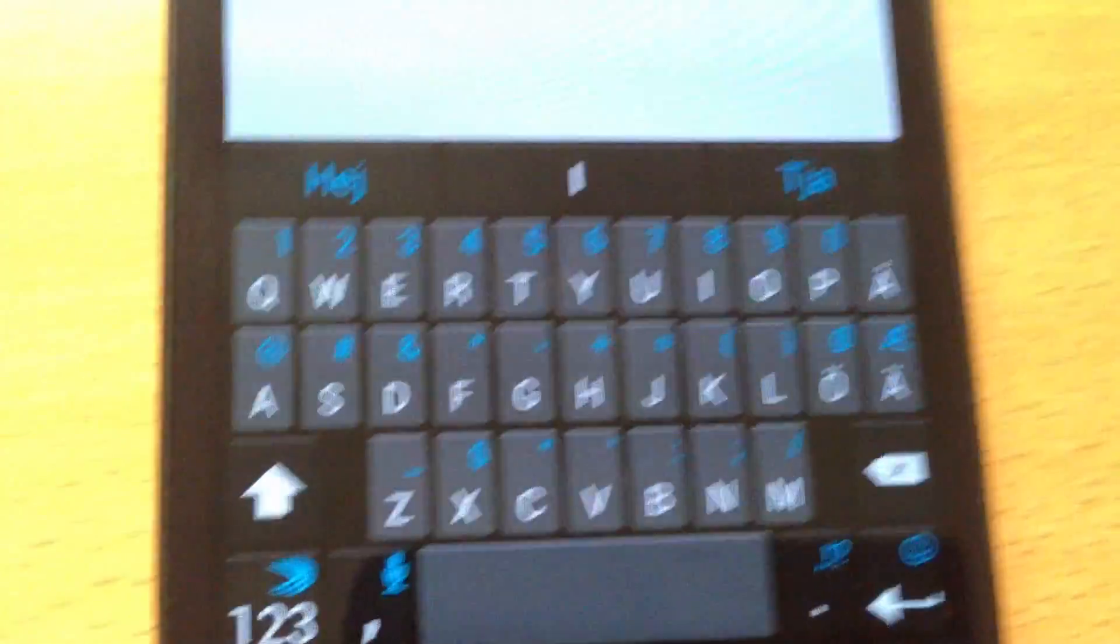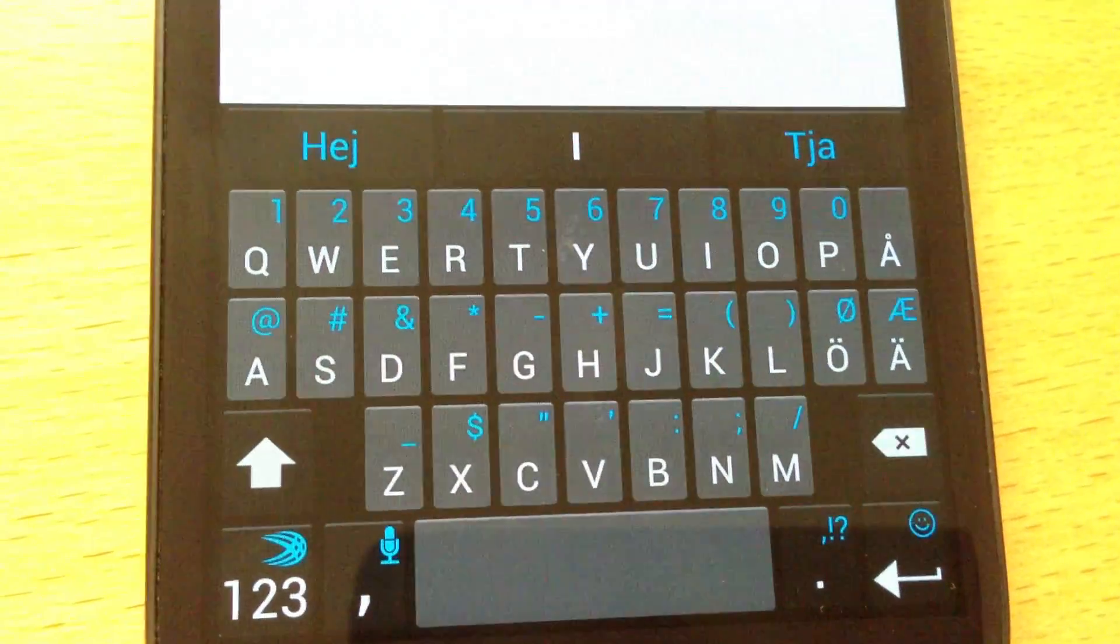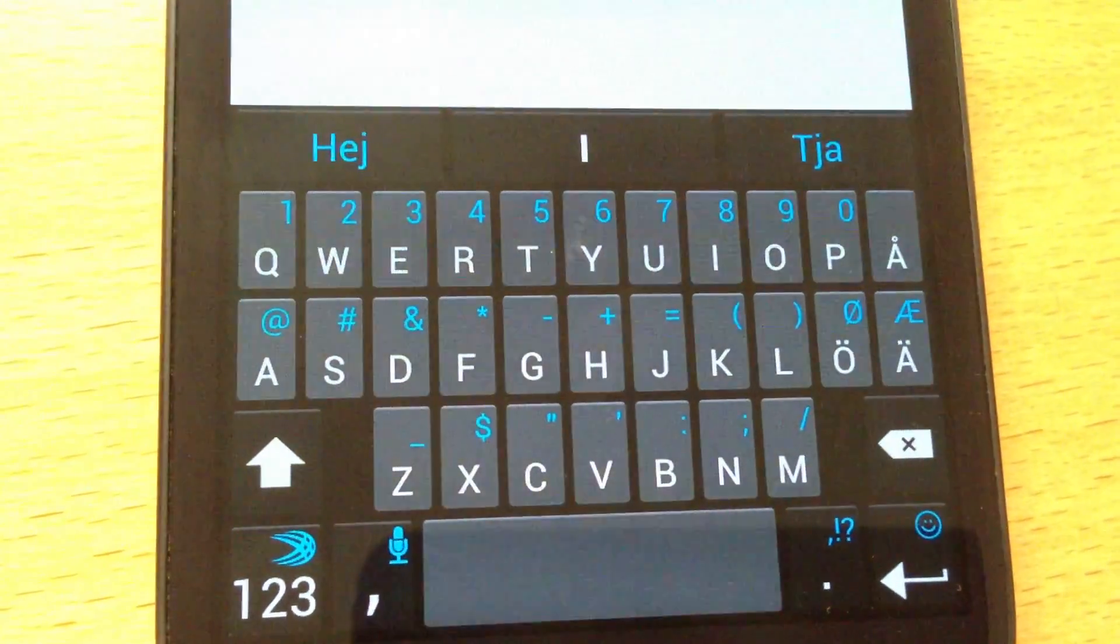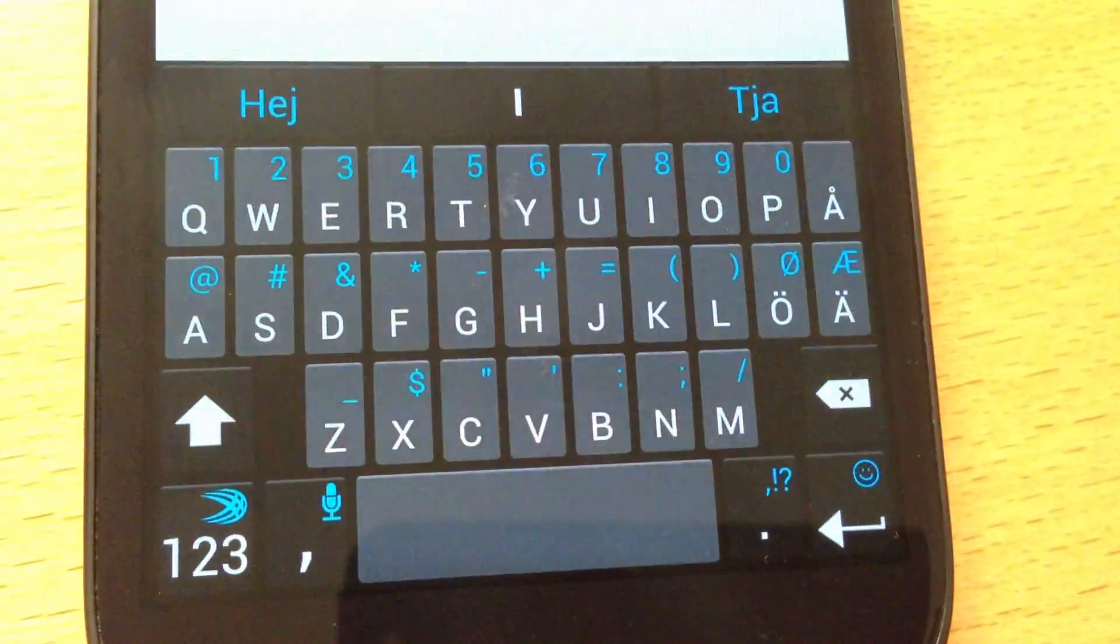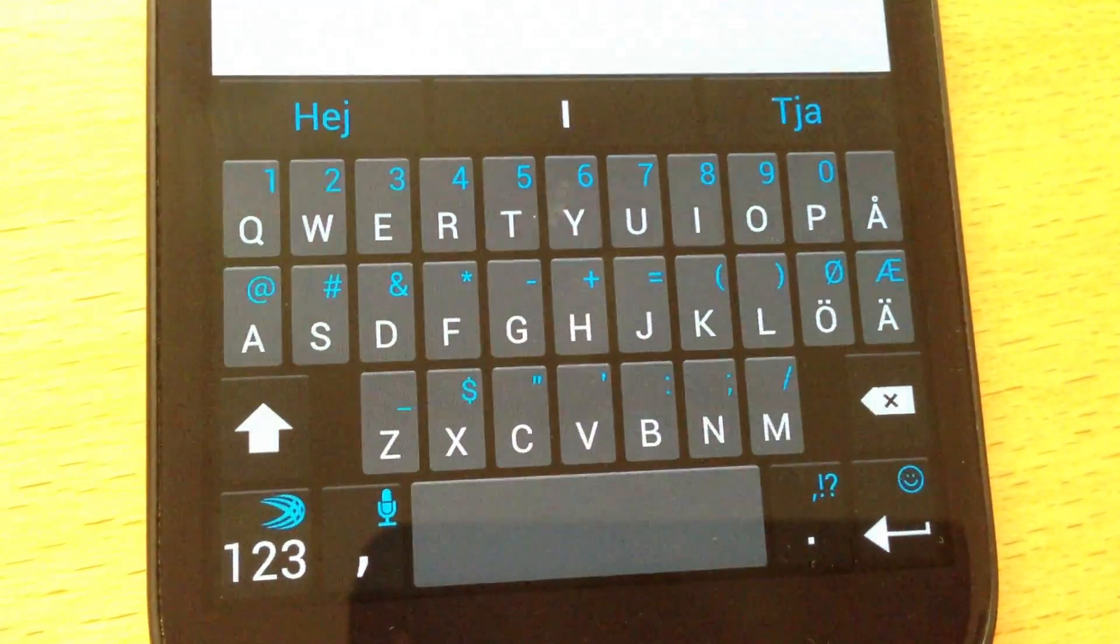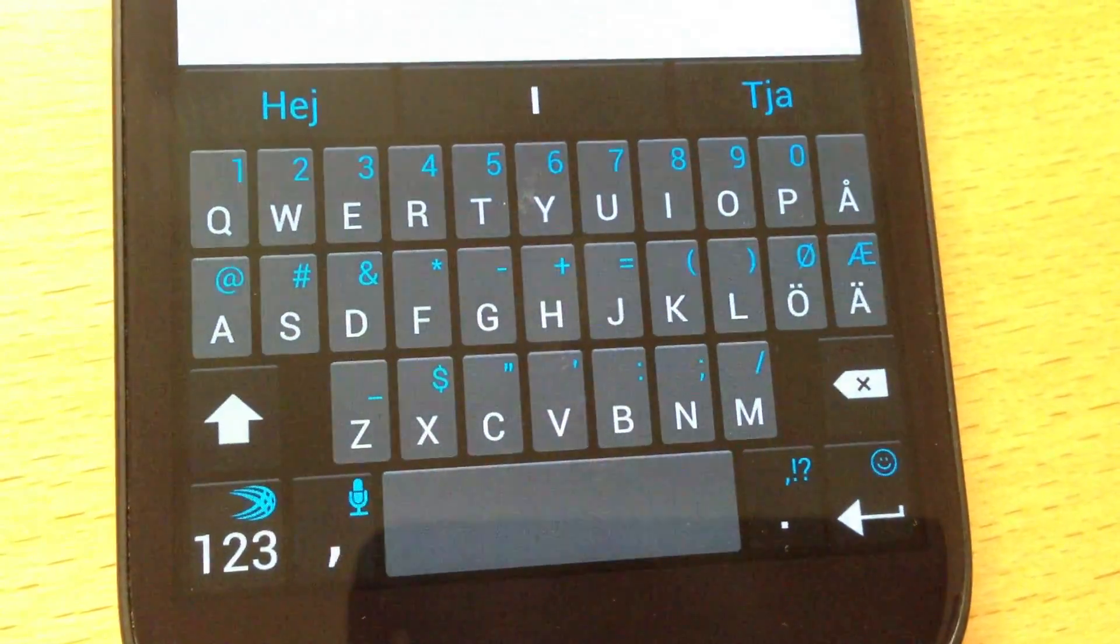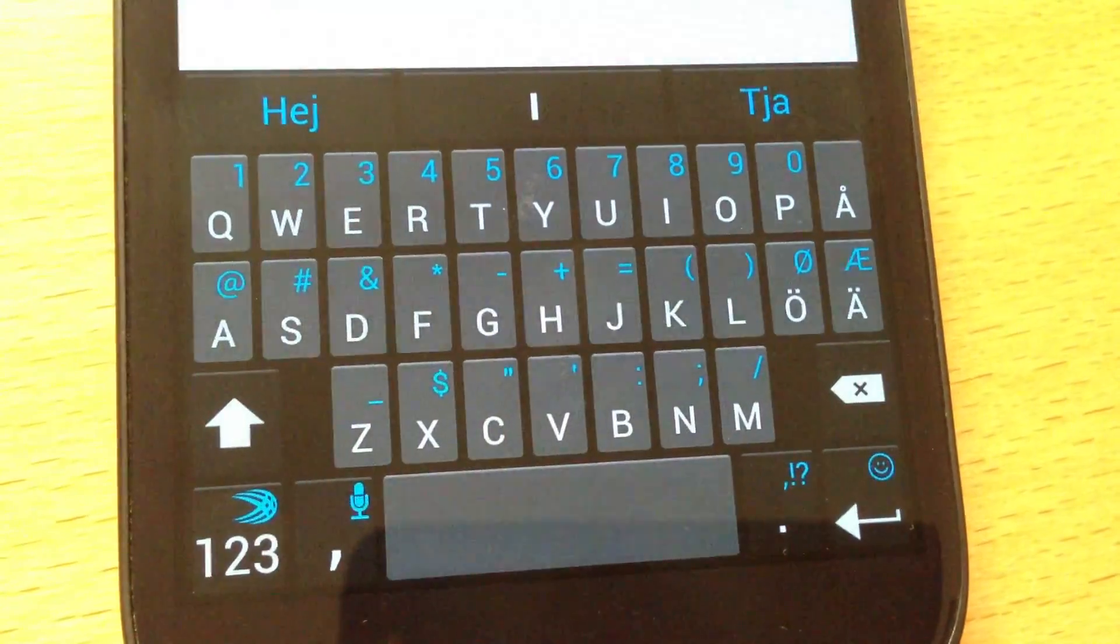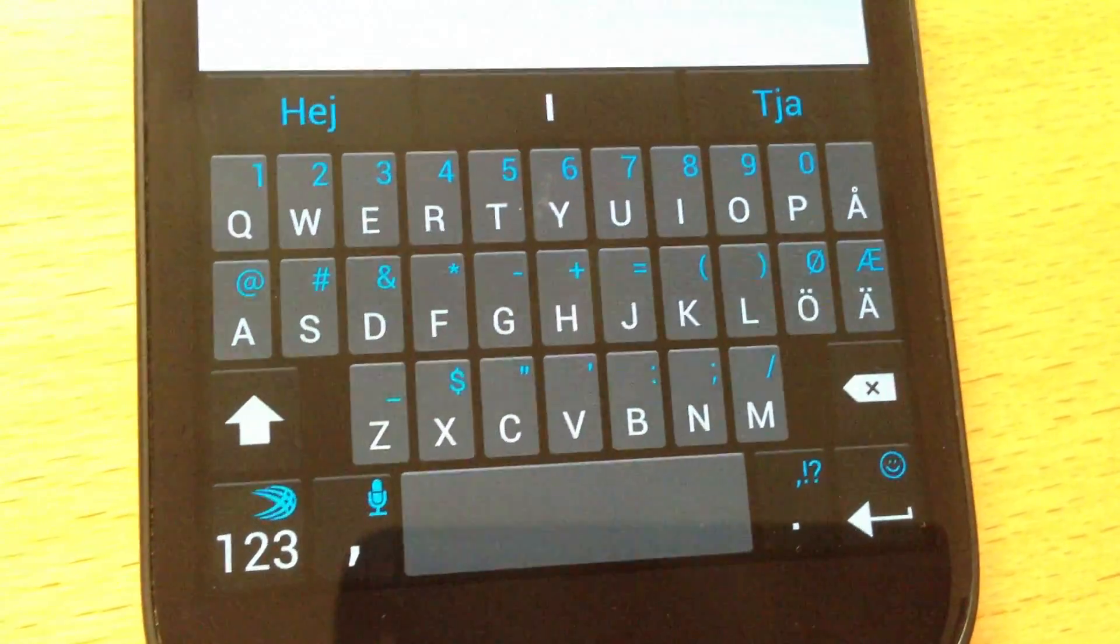But there are some words still that it doesn't do correctly, but I think it will learn them quite fast. Some words that I type a lot when I use Swype, for example, can't be correct with SwiftKey Flow yet. But I think that's a matter of time actually.